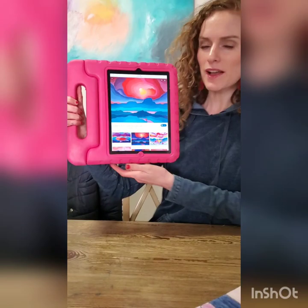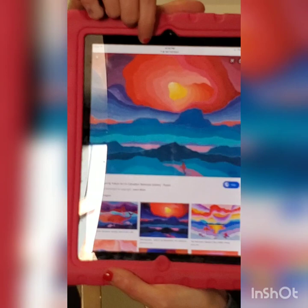Hi guys, welcome back for another art video. Today we're going to do art inspired by a famous artist called Ted Harrison. Ted Harrison did very colourful art using lines and colour. So we're going to copy this one — we're going to use this one as our example. But I want to show you some of the other art that he created.